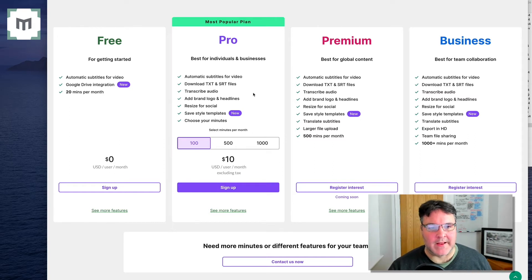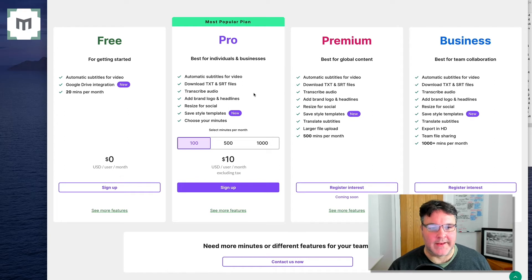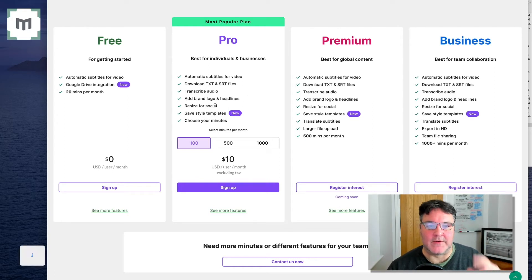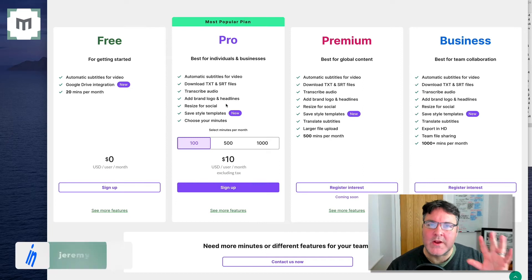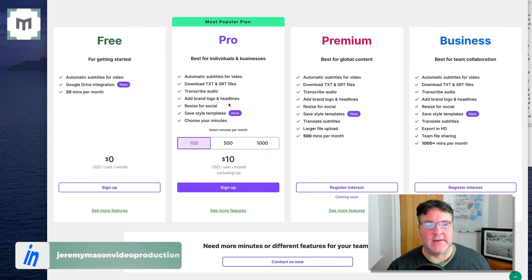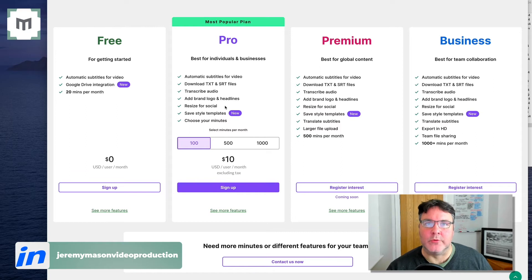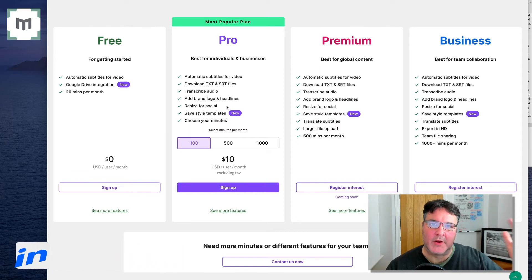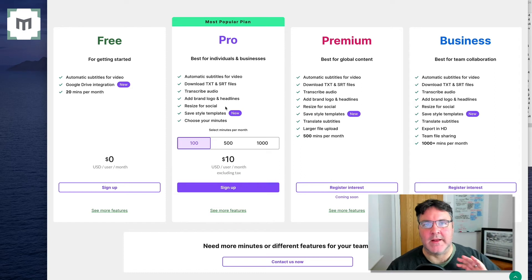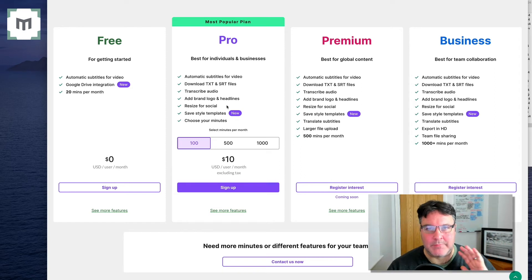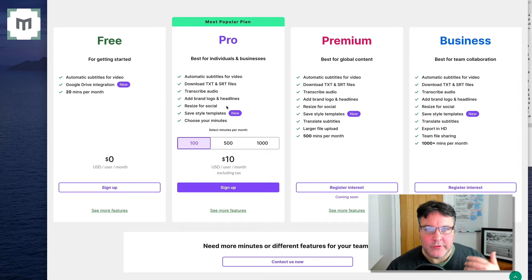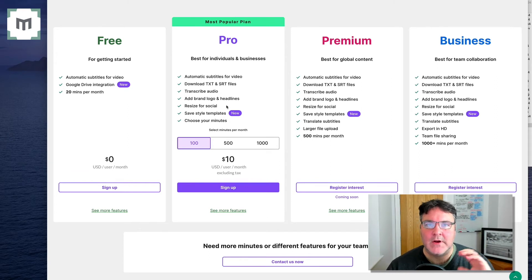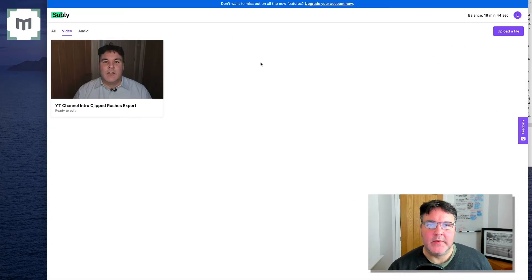Also in the Pro plan, you can add your logo and headlines. You can also, which is one of my favorite things, resize the videos really easily for social. So one by one, 16 by nine, that sort of thing. You can also create templates so that you can upload a video very quickly and just slap a template over it. It saves all your preferences. It makes it so much quicker to create captions and a look and a feel of a video very quickly.